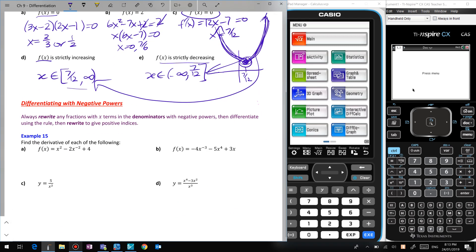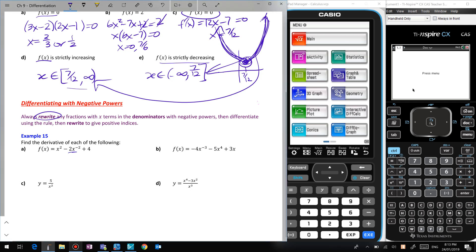We can differentiate with negative powers. When you've got an x in the denominator, rewrite it with negative powers, differentiate, then put it back. Here, 2/x² is already 2x⁻². So f'(x) = −2 × 2x⁻³ = −4x⁻³. However, I suggest rewriting with positive indices: 2x + 4 over x³. The reason is substitution is much easier — if x = 2, evaluating with positive indices is far simpler.